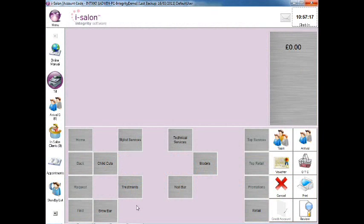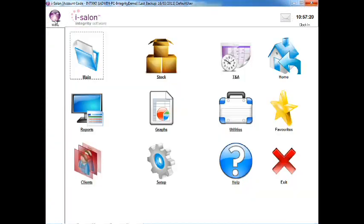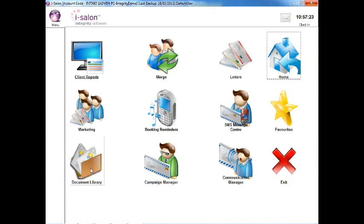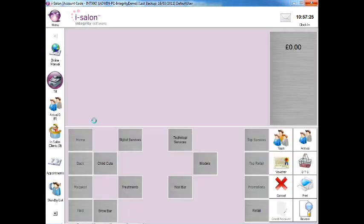To do this, select the menu icon on the top left hand side of the main iSalon screen, then select the Clients icon and finally select the Marketing icon.